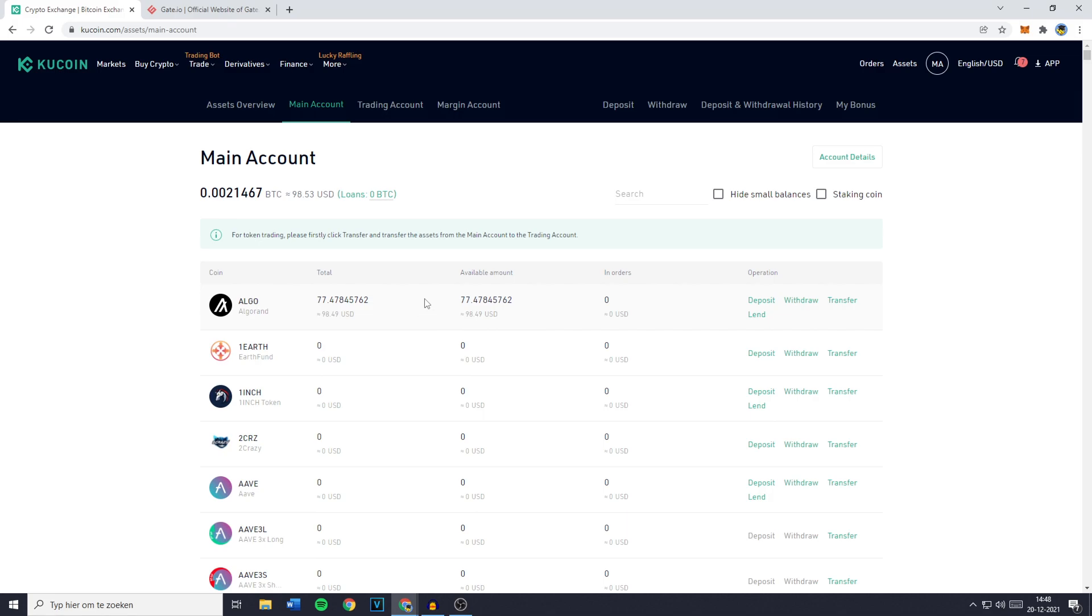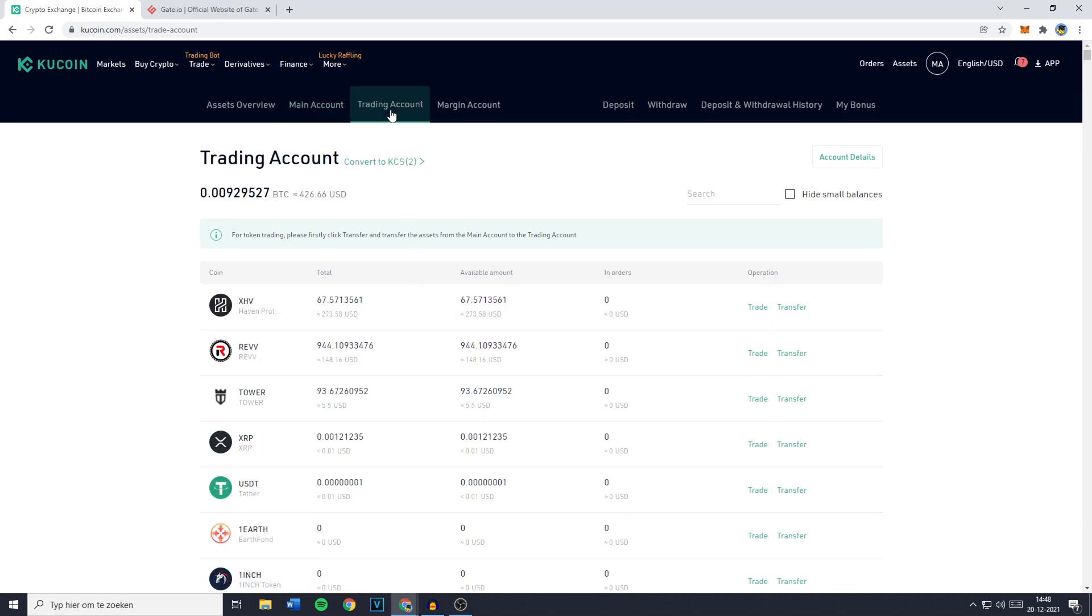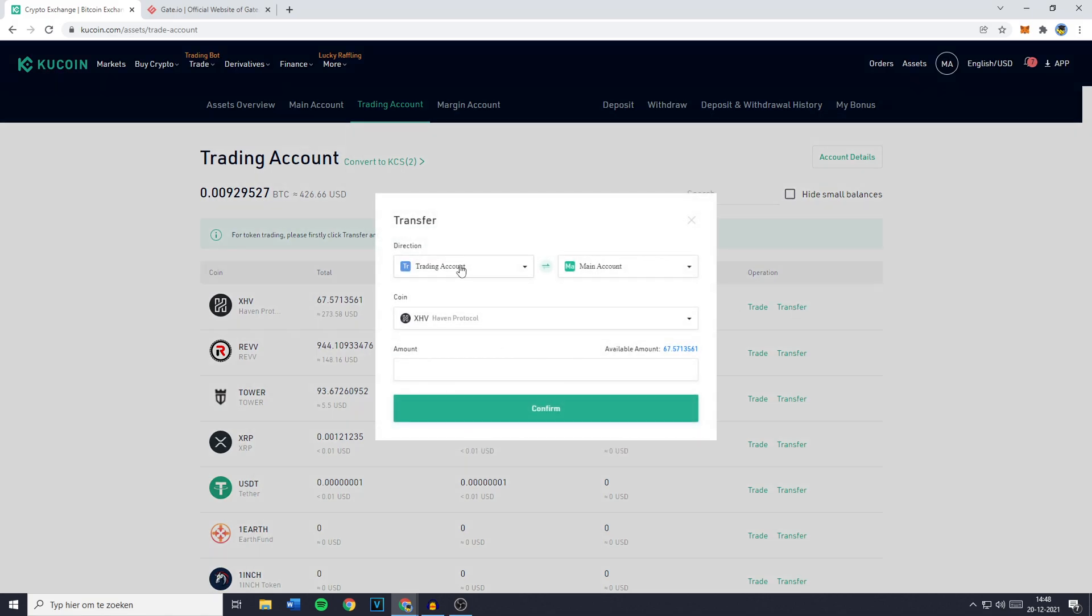And if your funds are located on your trading account, make sure to go over to trading account and then transfer them from your trading or margin account onto your main account. You can do that by going over to the operations section and then click on transfer. Then select the trading or margin account on the left and your main account on the right.